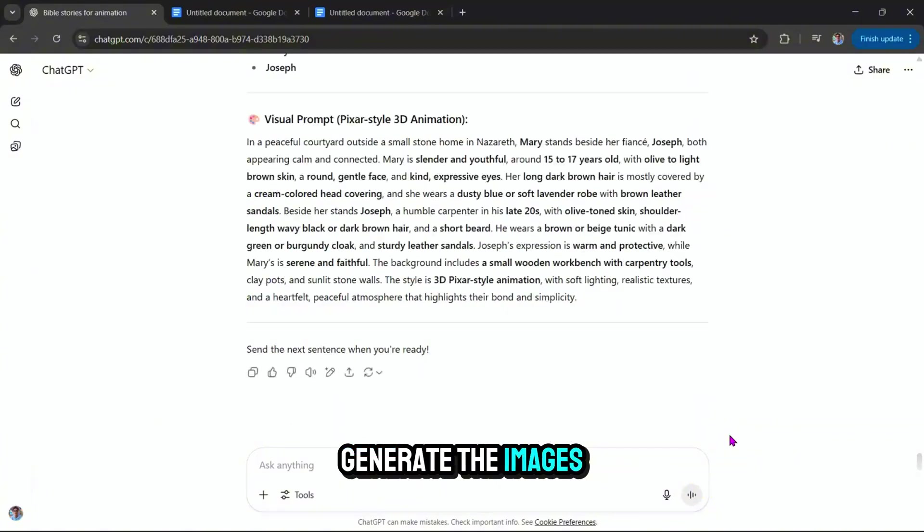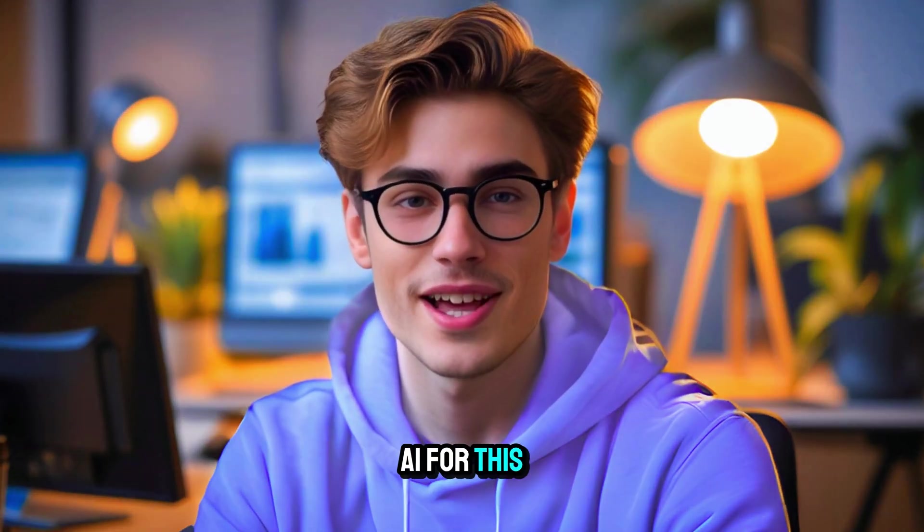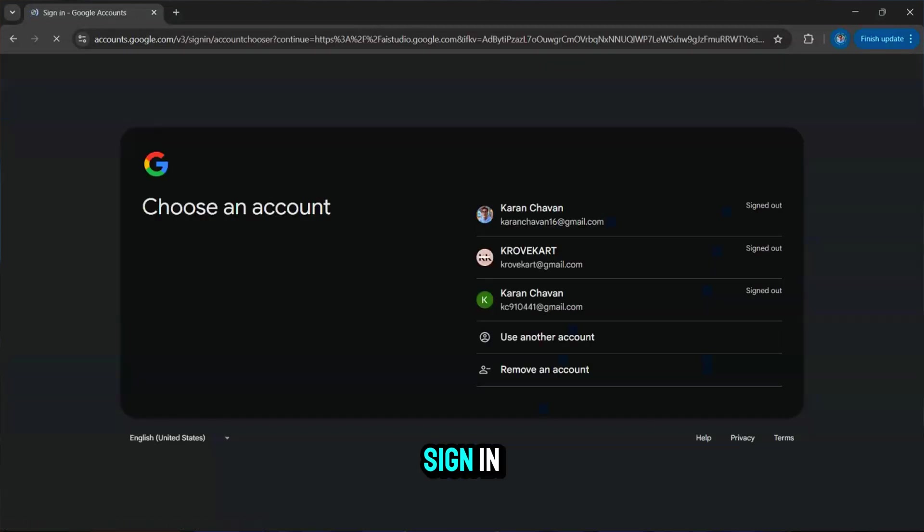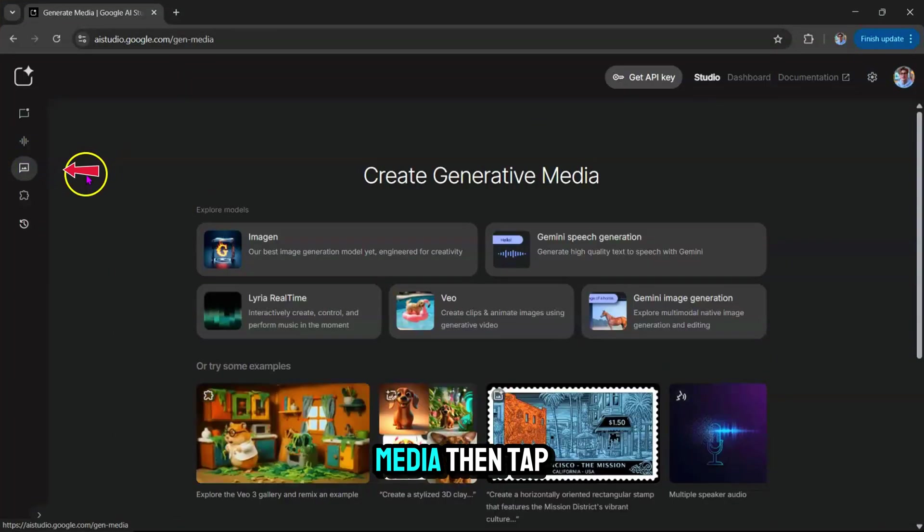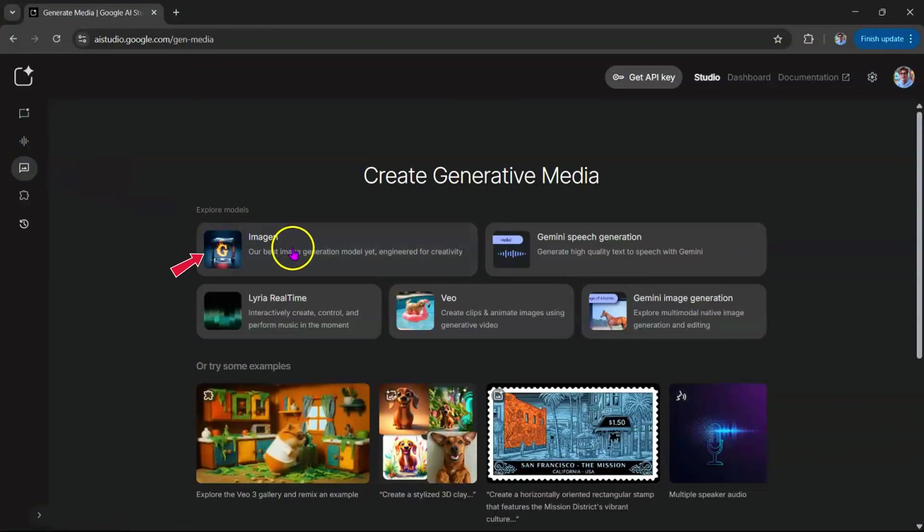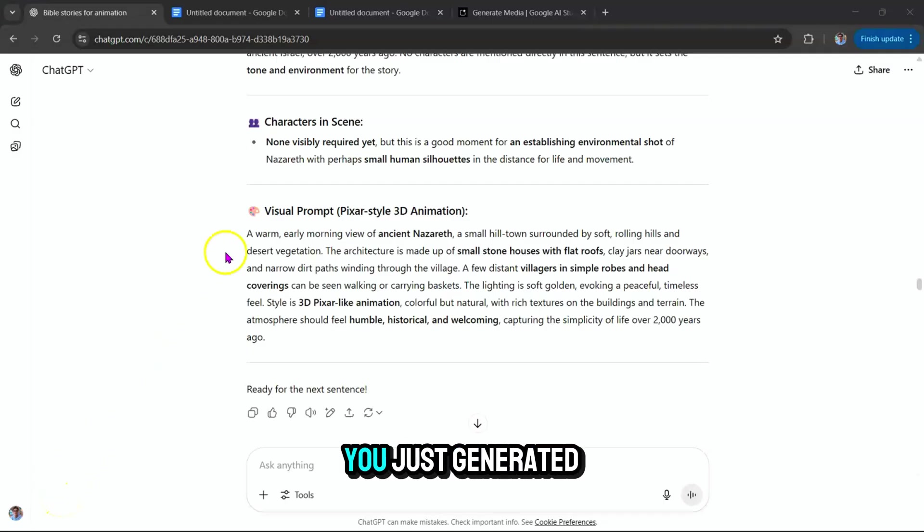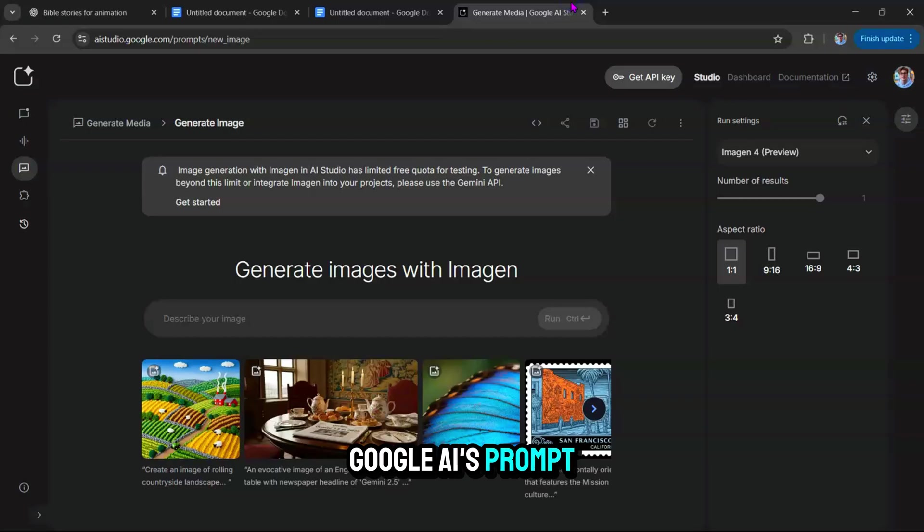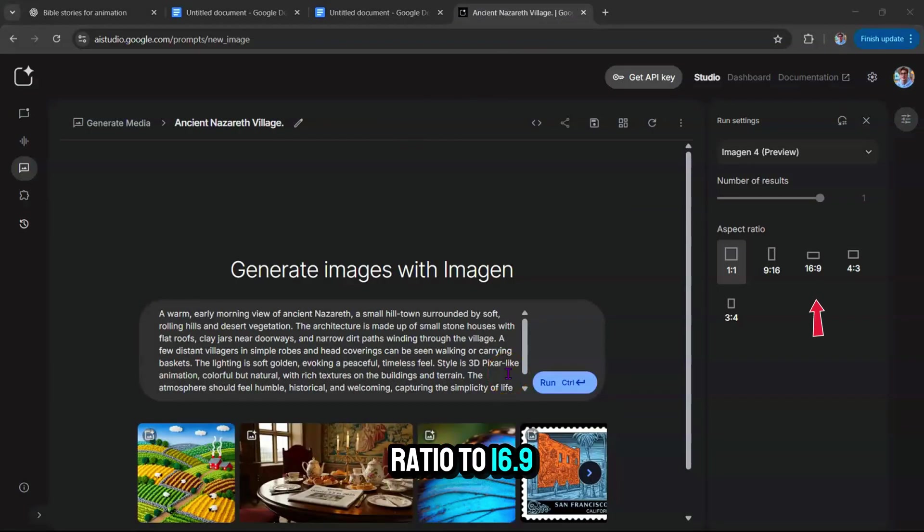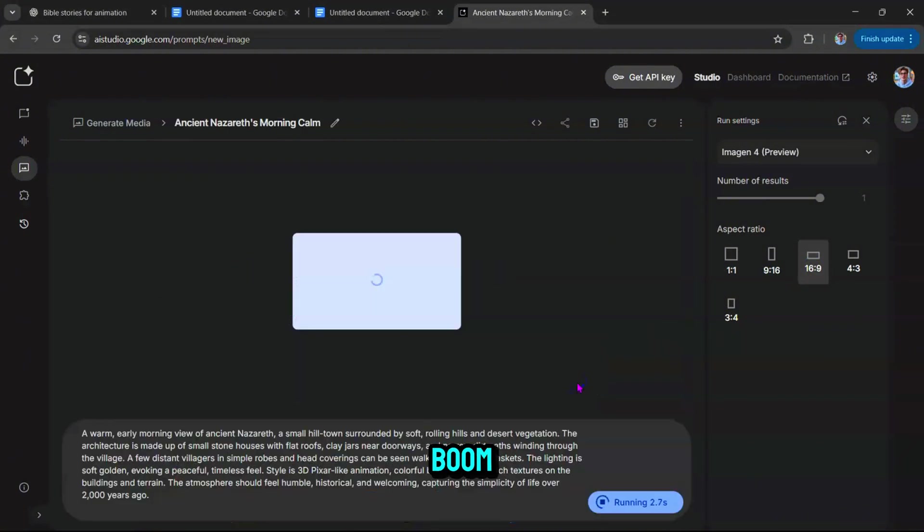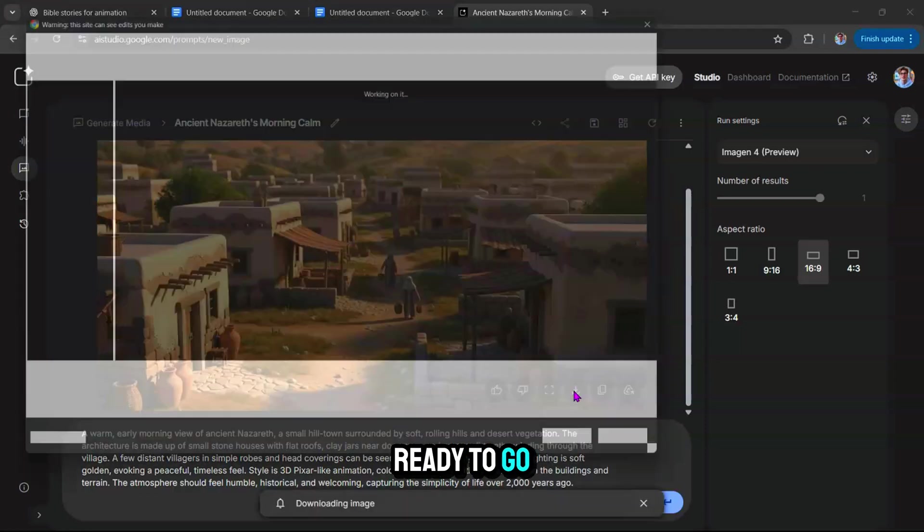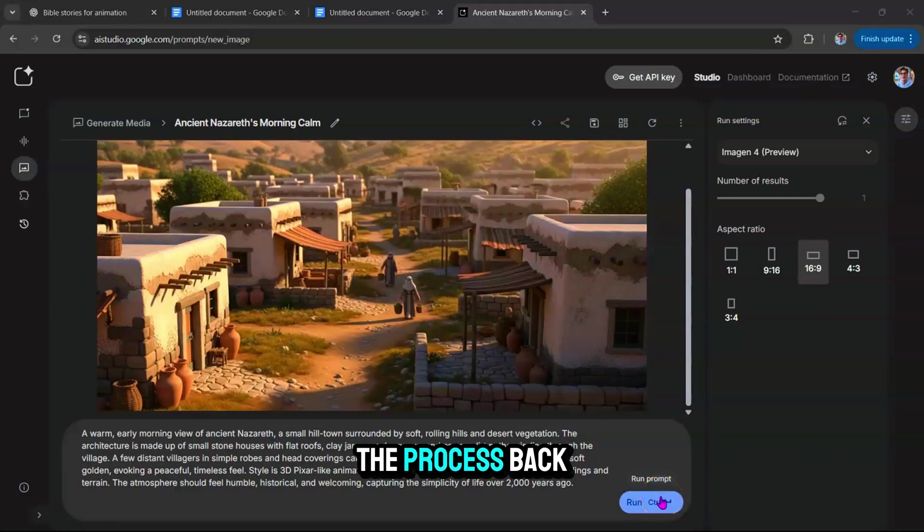Once we've got all the visual prompts, it's time to generate the images. We'll use Google AI for this. Go to Google AI Studio and sign in. Click on Generate Media, then tap on Imogen. Now, head back to ChatGPT and copy the first image prompt you just generated. Paste it into Google AI's prompt box. Set the aspect ratio to 16:9 and hit Run. Boom. In just a few seconds, you've got a Pixar-style visual ready to go. Download it. Repeat the process.